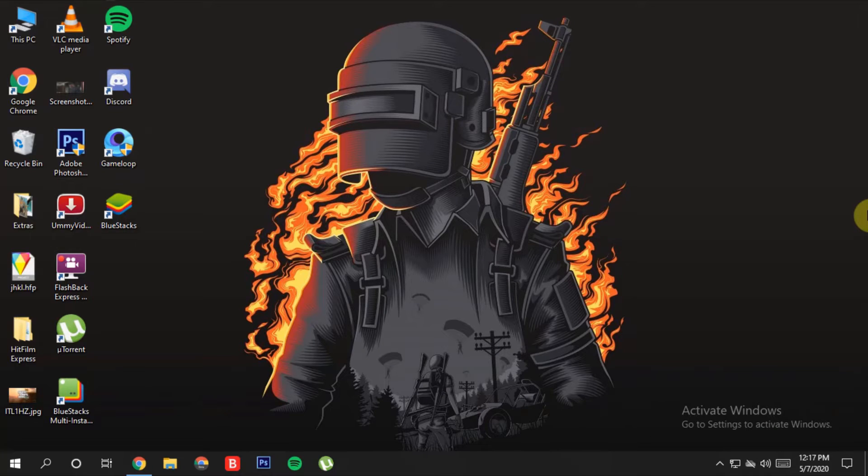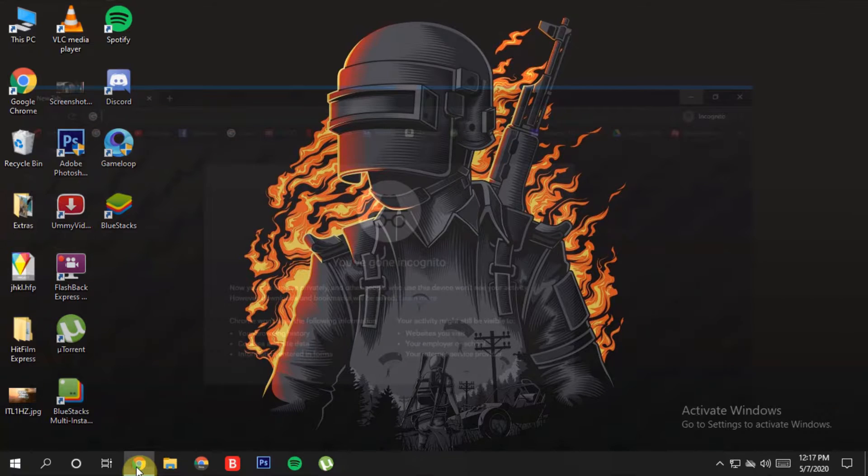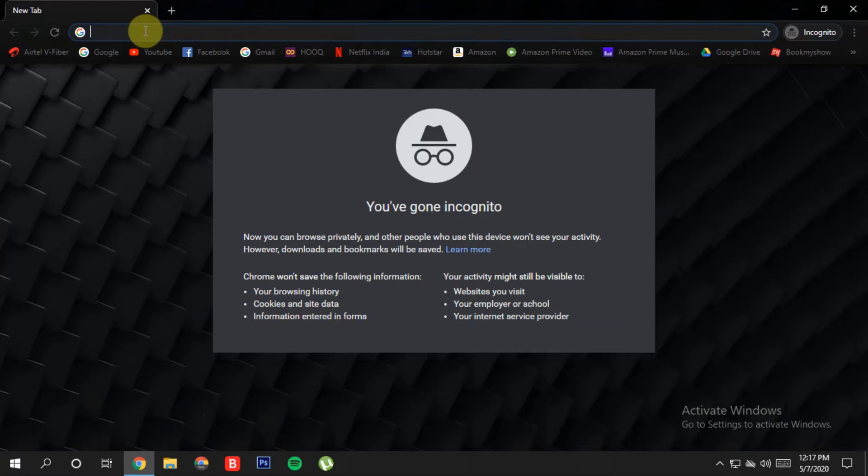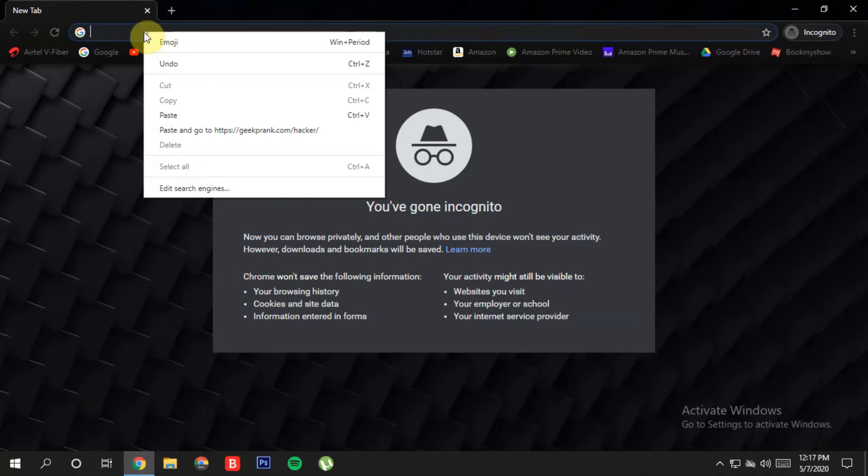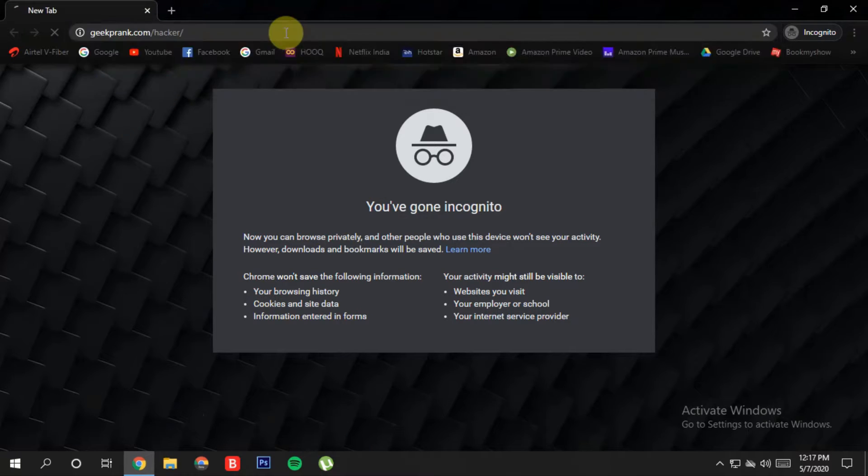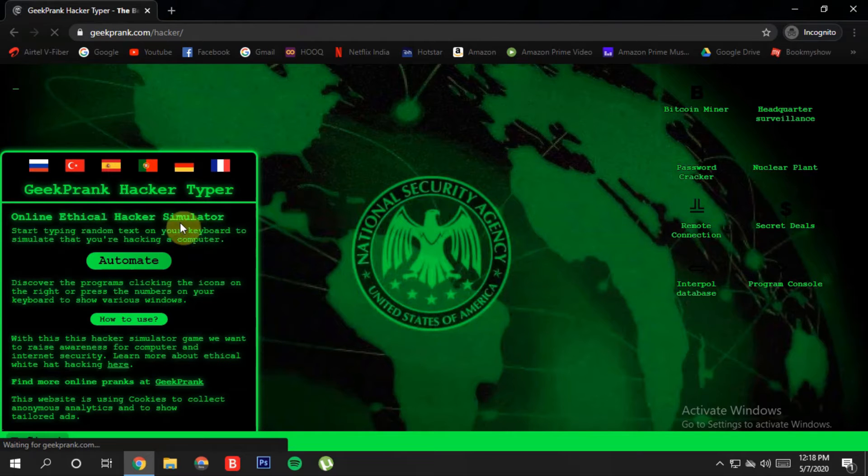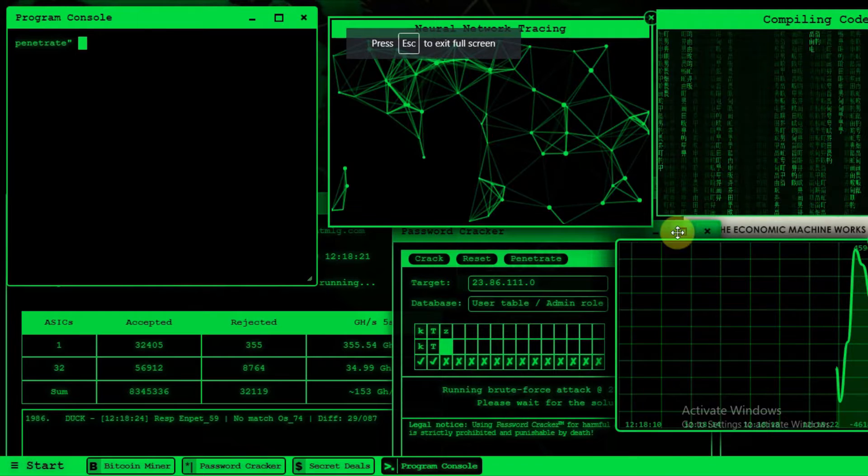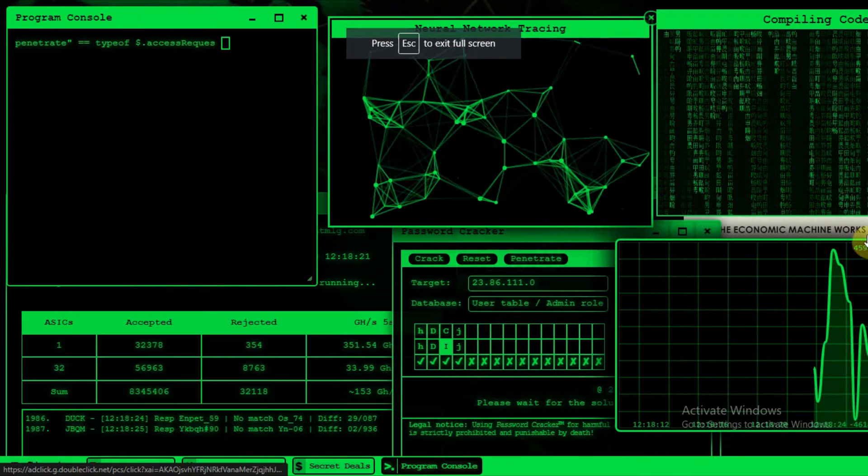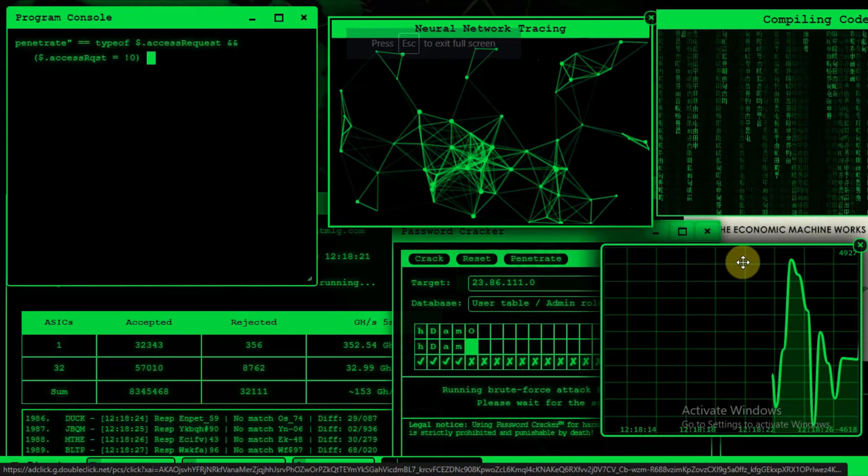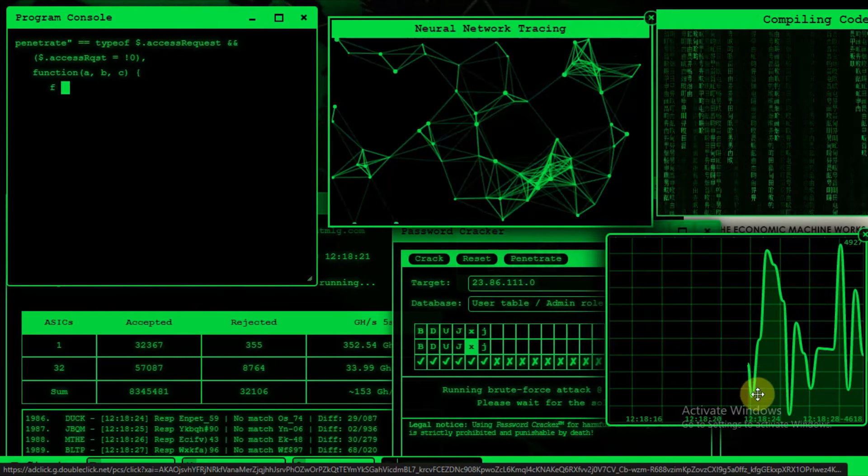So guys, here is step number one. Just go to your preferred browser. I'm using Google Chrome. Now just go to the link given in the description below. I have mentioned that link, so now copy the link. For a better experience, switch to full screen mode. I am pressing F11, so now you can see my computer is in full screen mode.